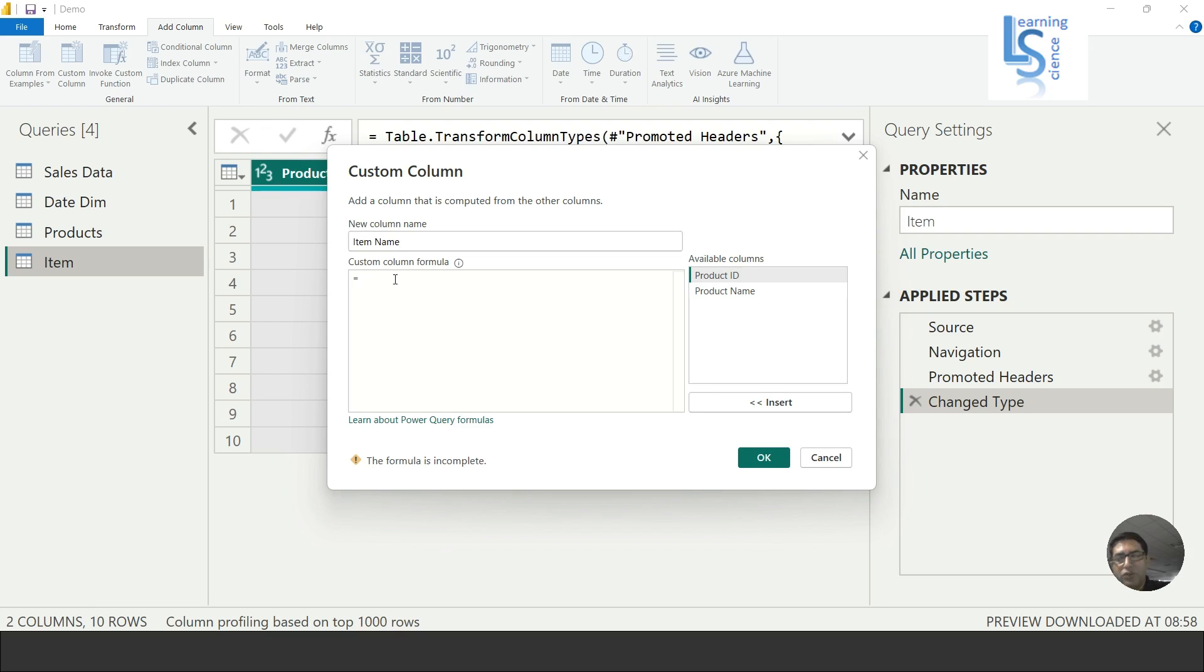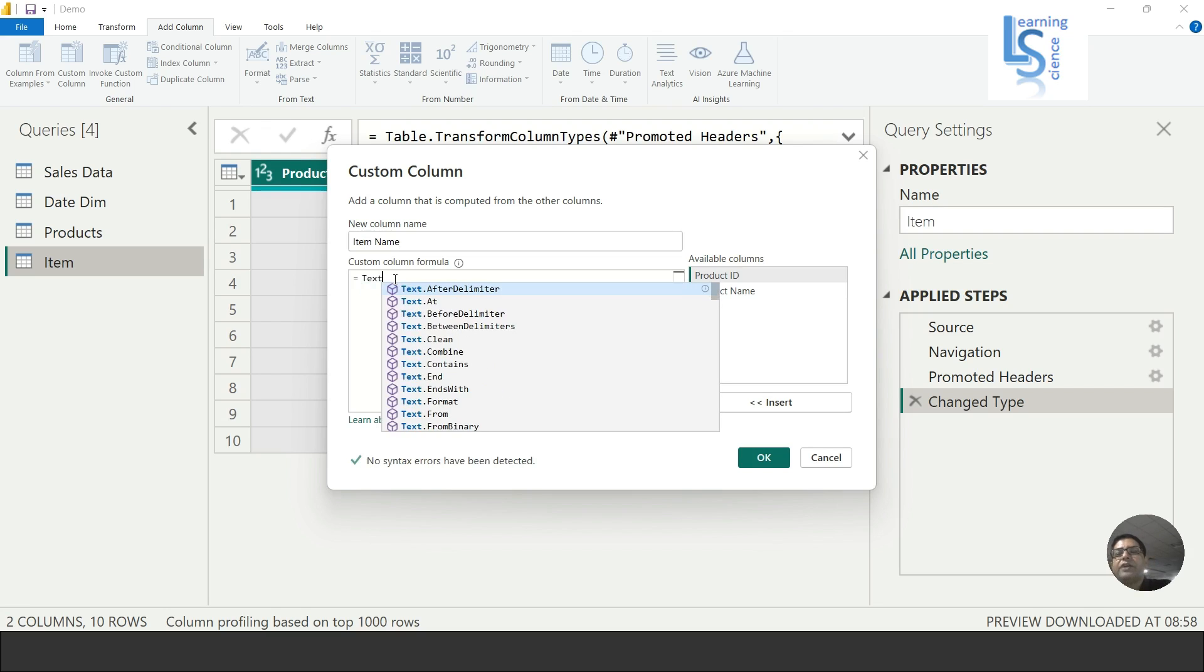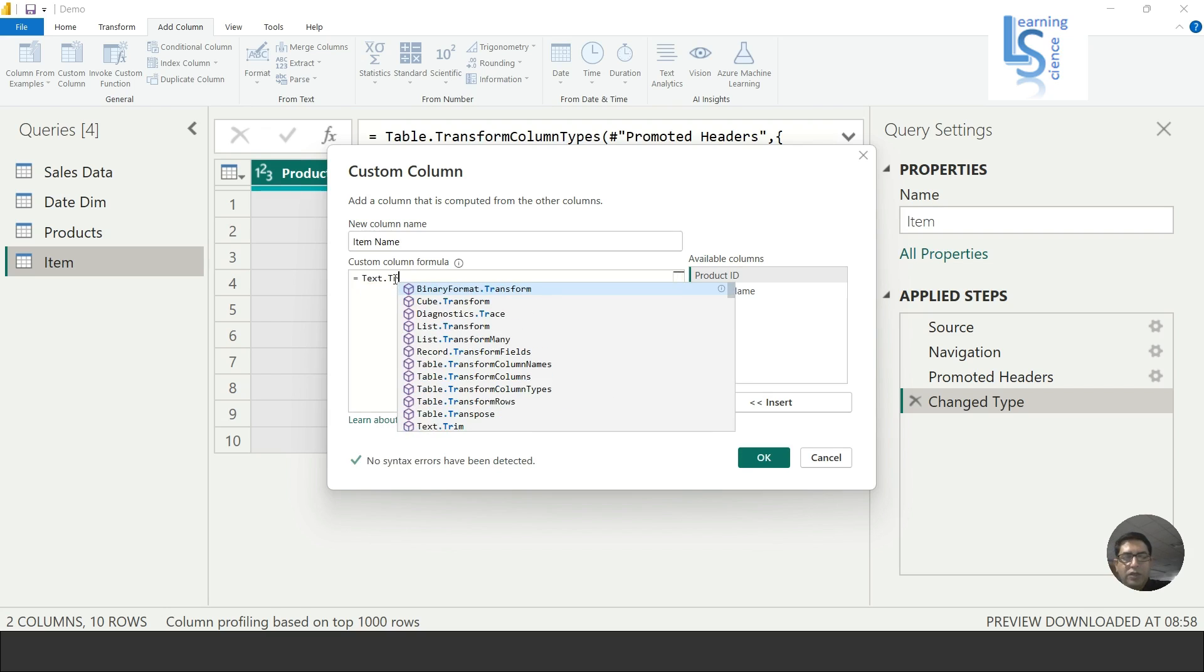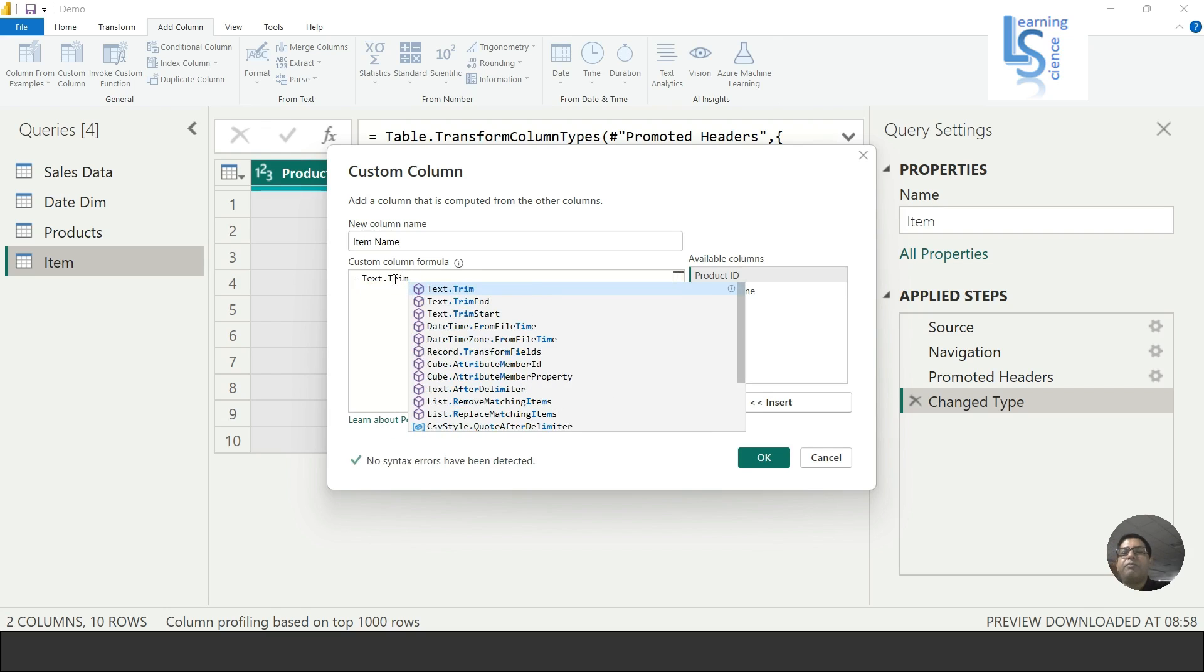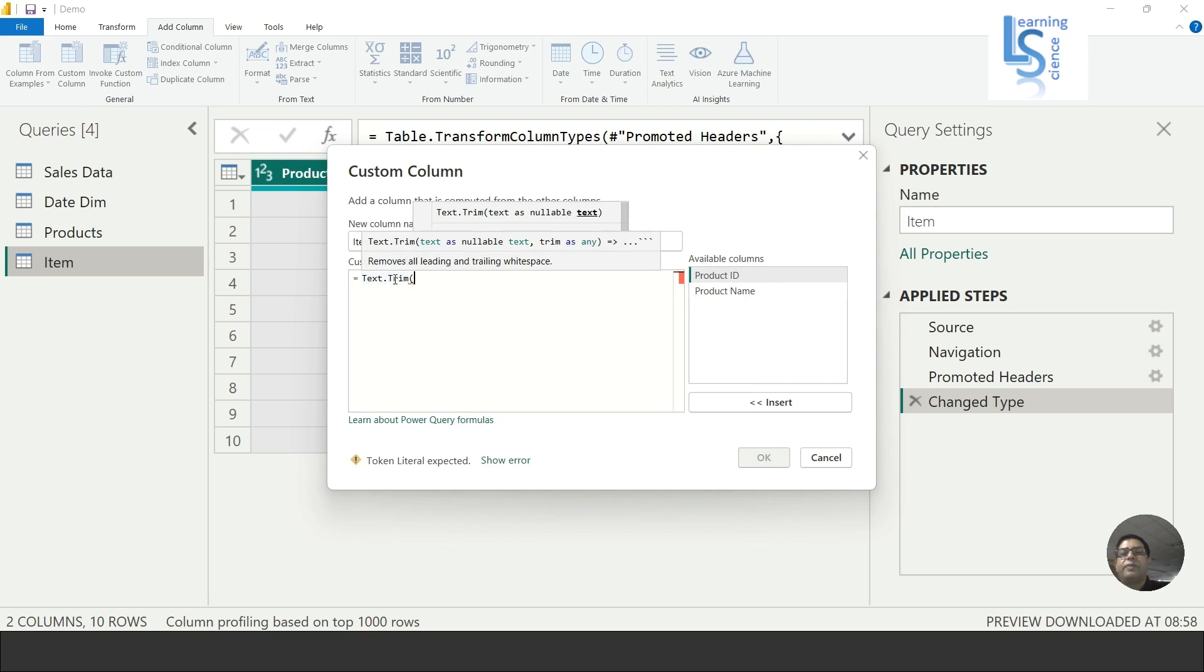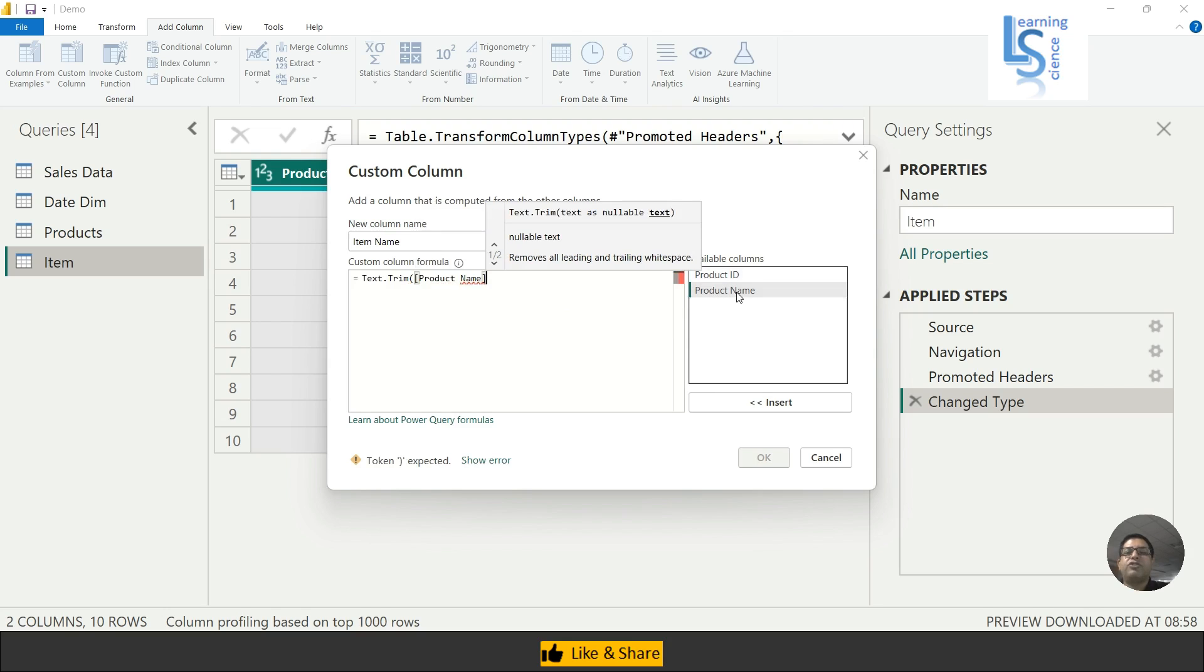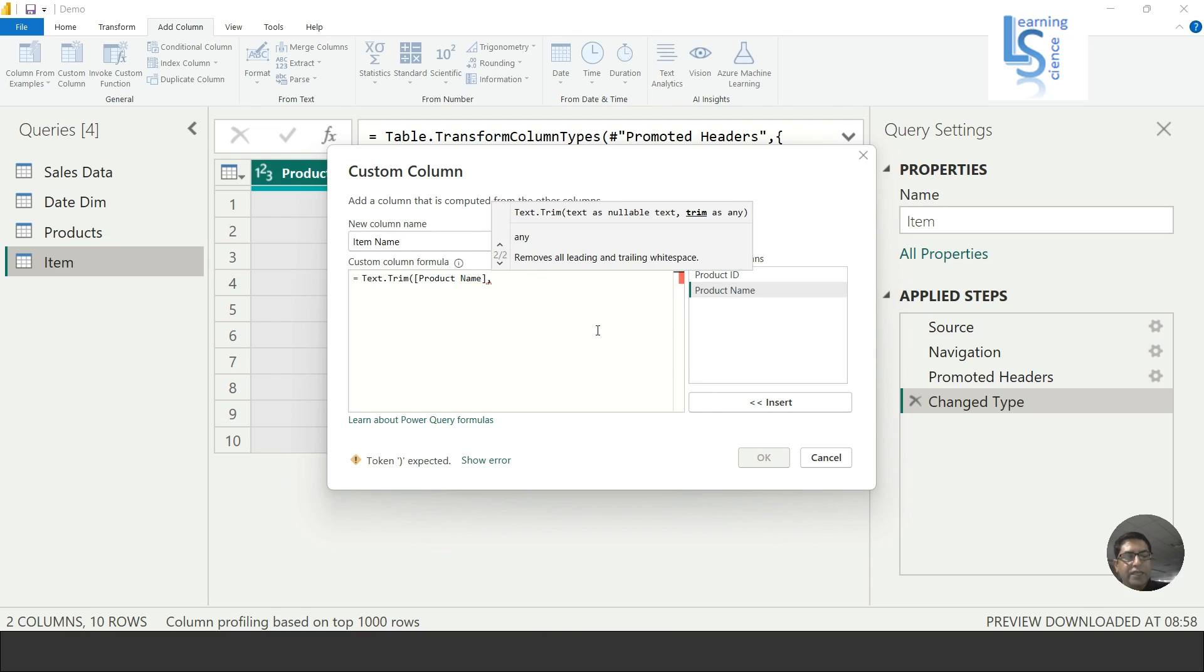Now here I will use a text function Text.Trim, bracket open, and I will add the Product Name column as the first parameter. This is the column where I want to remove all the special characters. Just double-click and then put comma and in